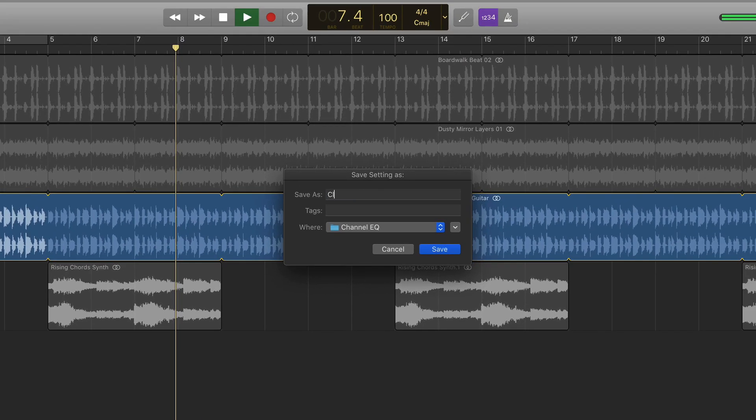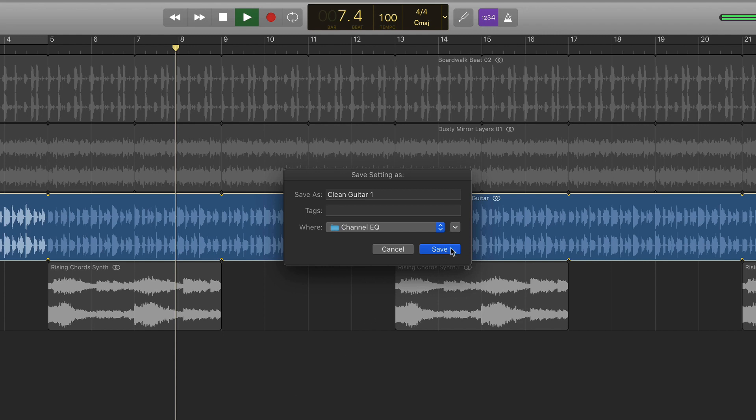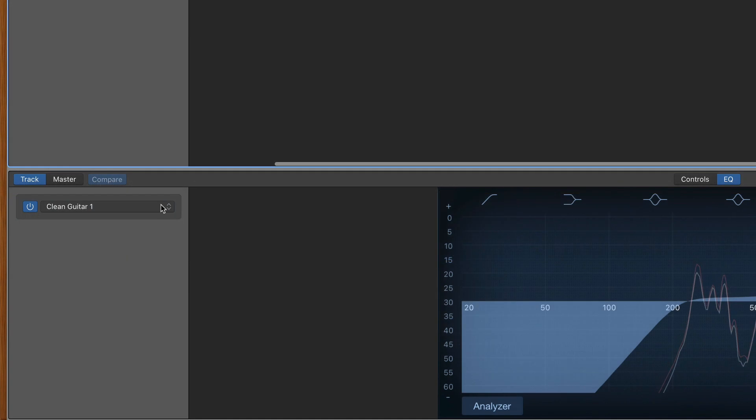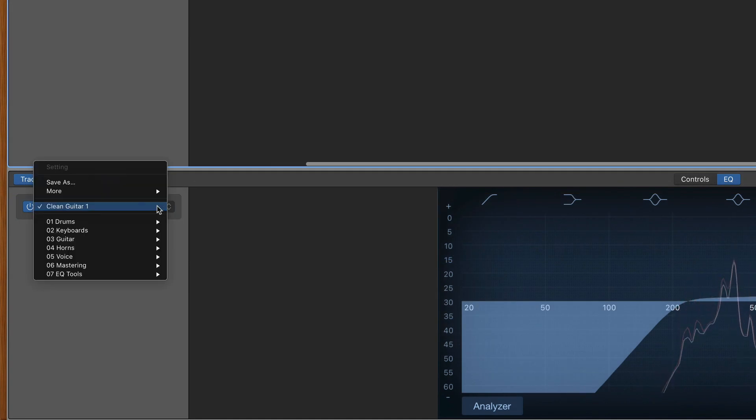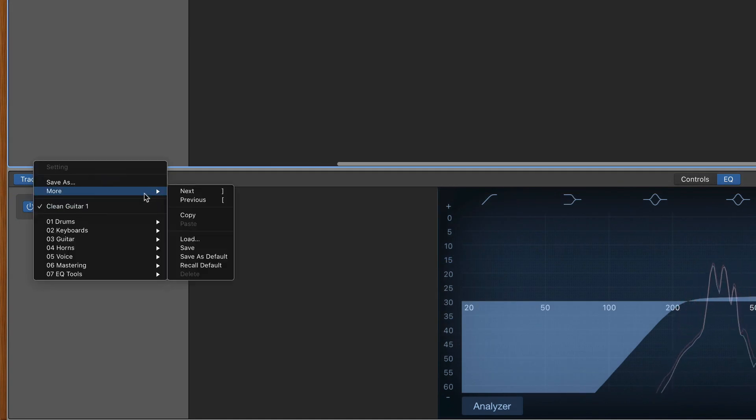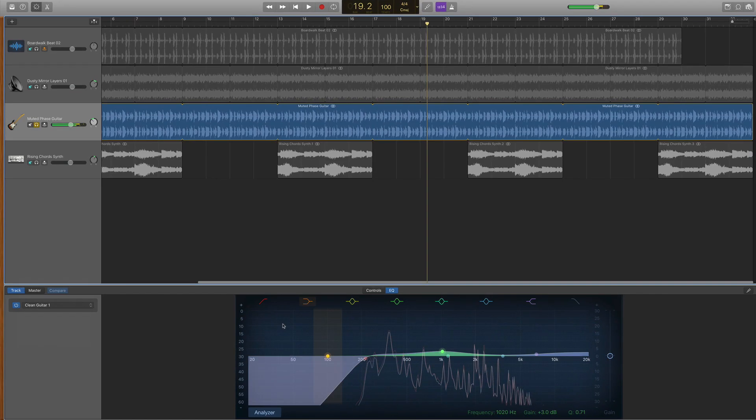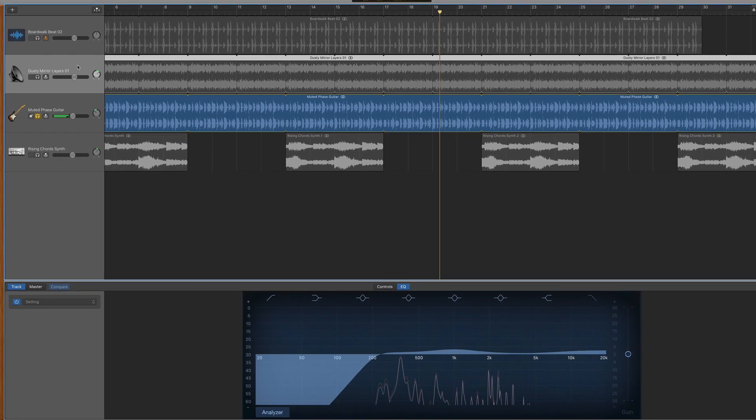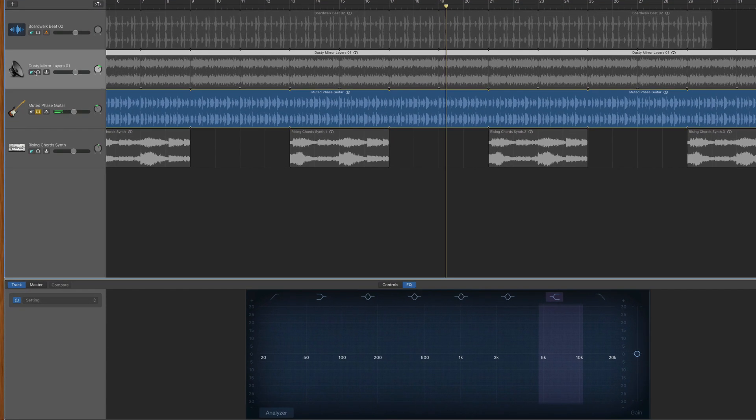I'm prompted to enter a name for my preset and when I hit save, that preset is now available right above the selection of factory presets. And here I am loading that same preset onto another track.